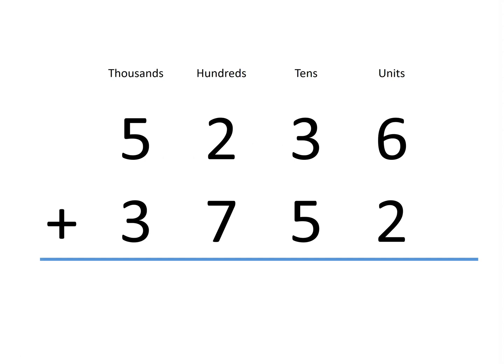Let's start by adding the units first. Six units plus two units gives us eight units.